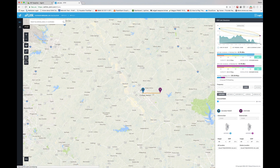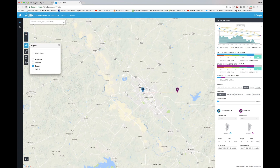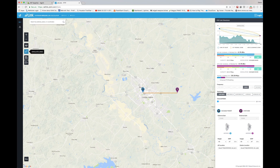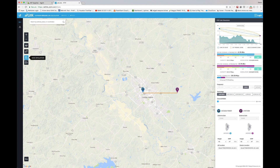Looking at the display and the different settings, in the upper left-hand corner we can select whether we're going to do a point-to-point link or a point-to-multipoint link. We'll start with point-to-point. We also have the ability to zoom in, select different layers such as terrain or satellite view, and simulate a link once everything is mapped out.